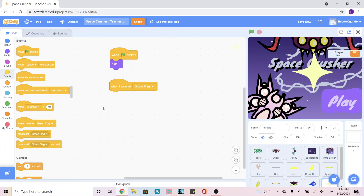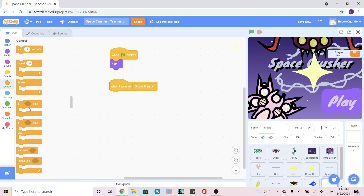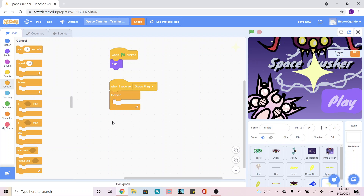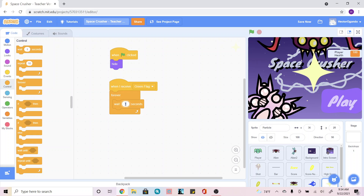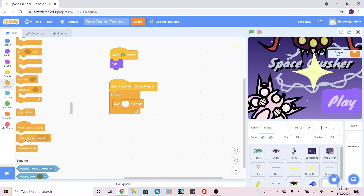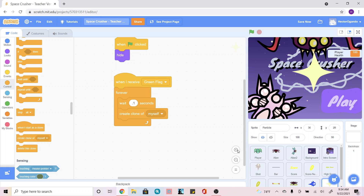After this, we're going to go into Control and add a 'forever'. We're going to add a 'wait 0.1 seconds', and then add a 'create clone of myself'. You can play around with the wait seconds — that's going to control how much of our particle shows at a time.